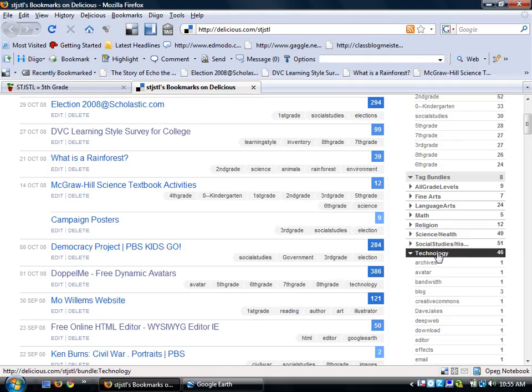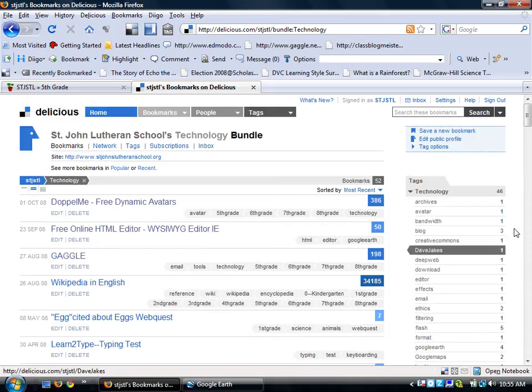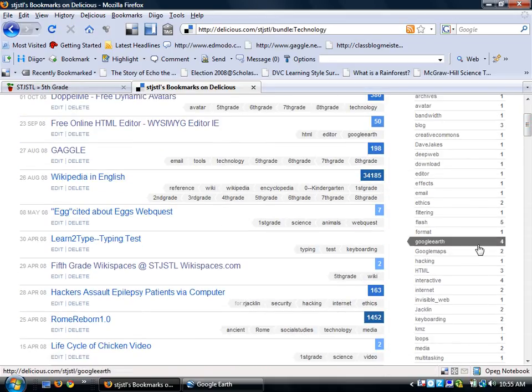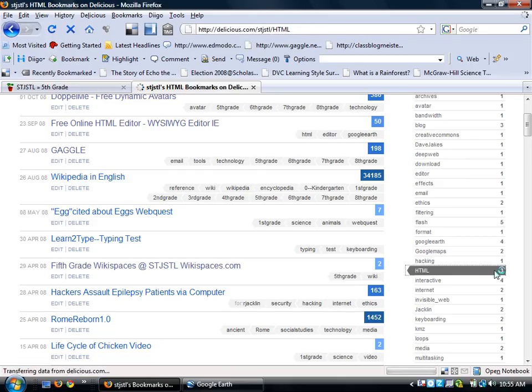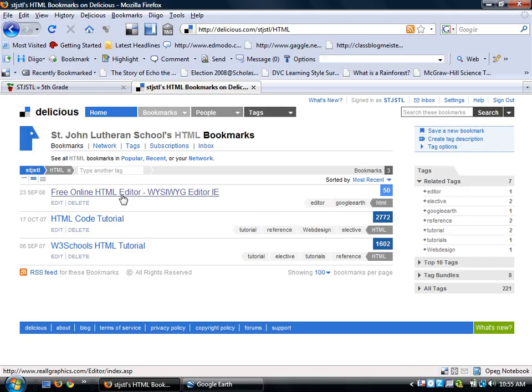So under technology, I click on technology and I should see that there are 46 websites that I have available that I can look at. And down here is HTML because it's an HTML editor that we're looking for. So I click HTML and I see I have a free online HTML editor. I'm going to click on that.